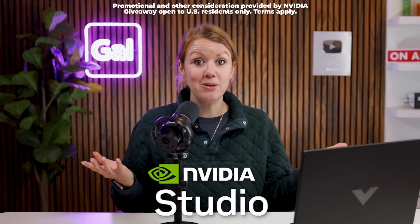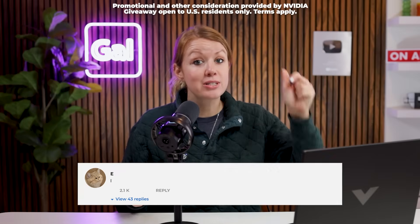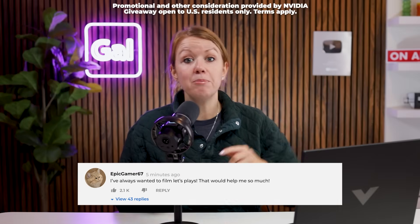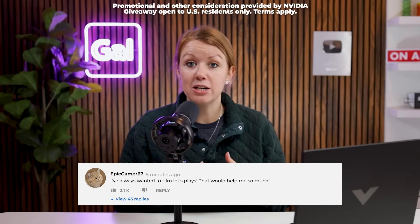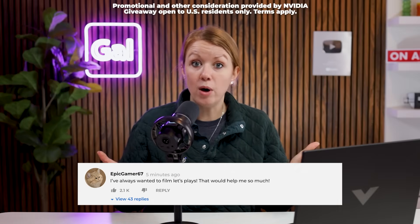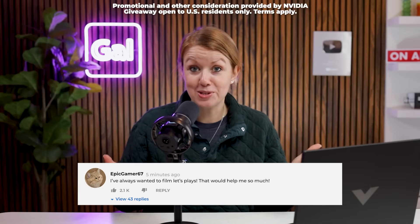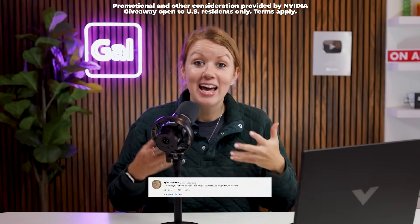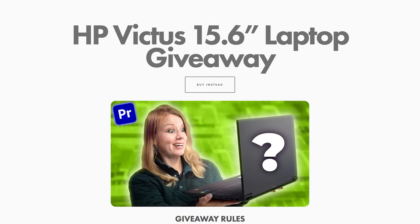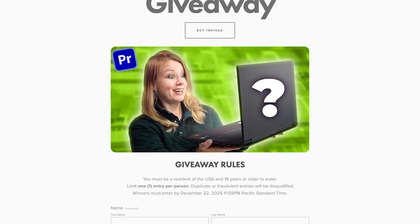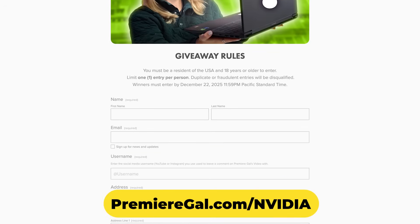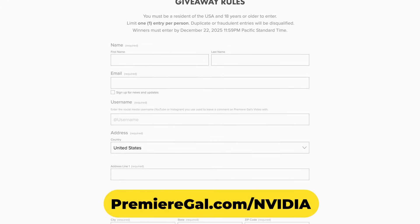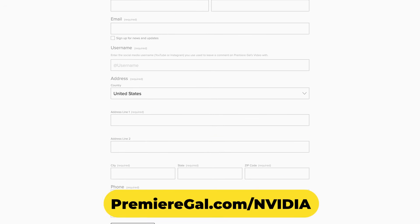But how do you enter? Just leave a comment down below in the comment section about why you want to use this computer, and then fill out the form which is pinned in the comment section. It's also available in the description as well, and you need to fill that out by the deadline listed below.